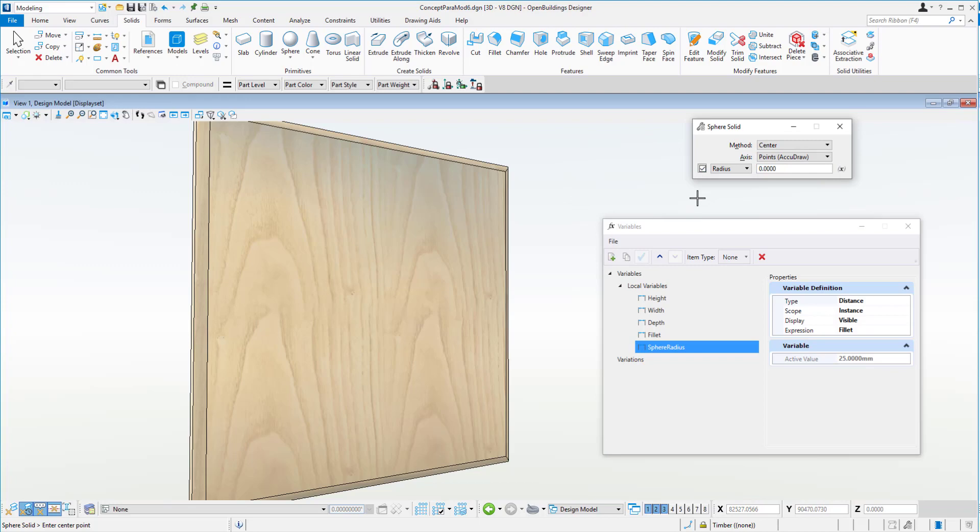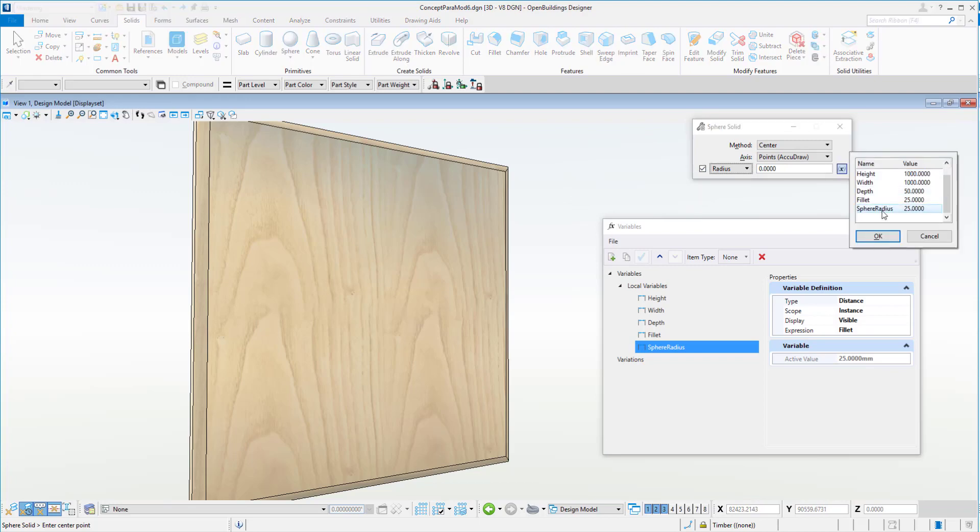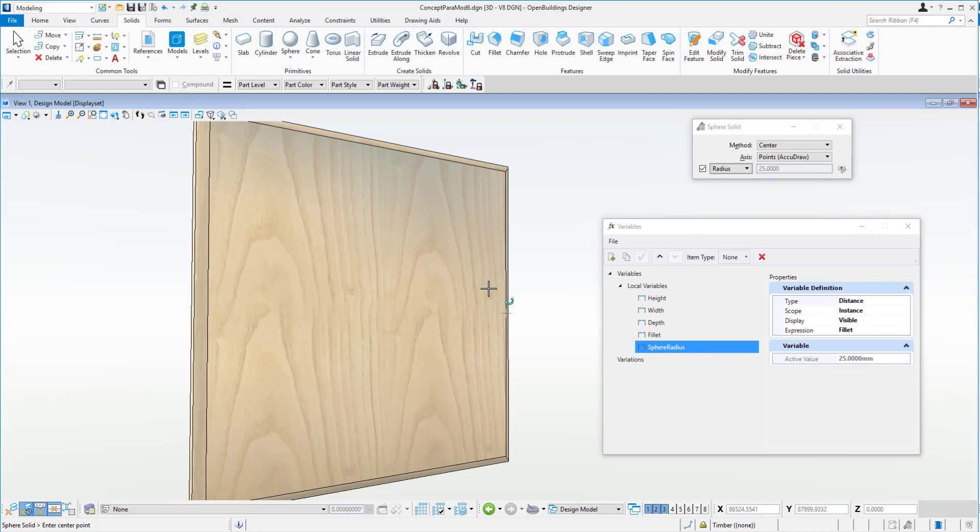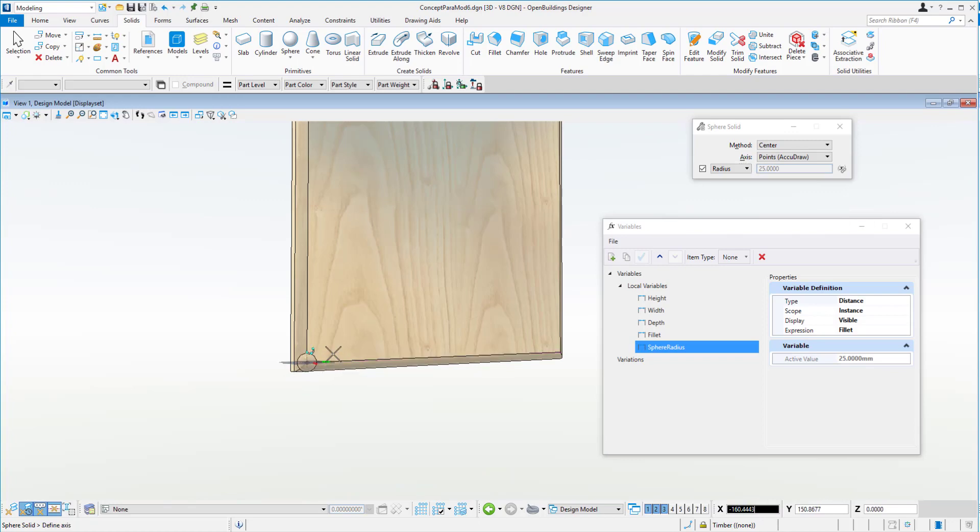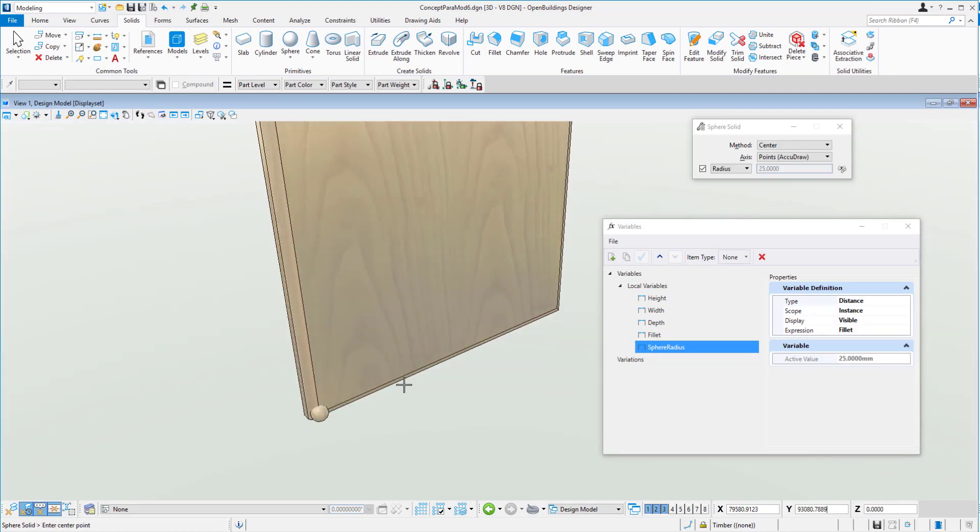So if we take that, the sphere radius from there, and then we can just place our sphere on the corner, just like so.